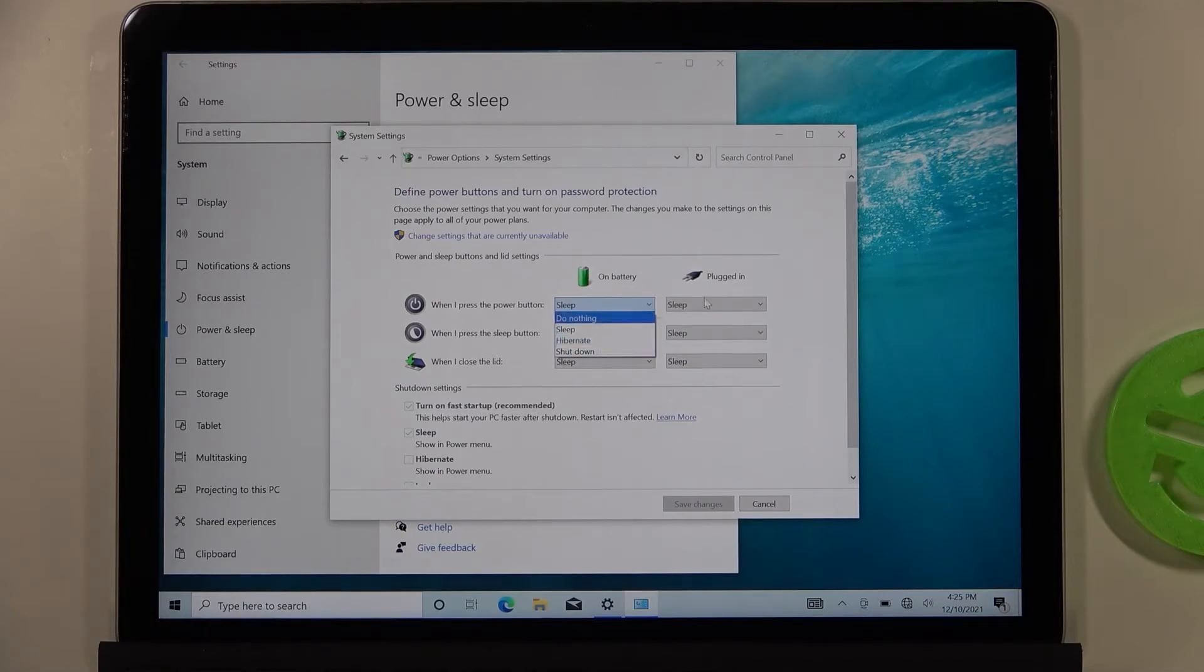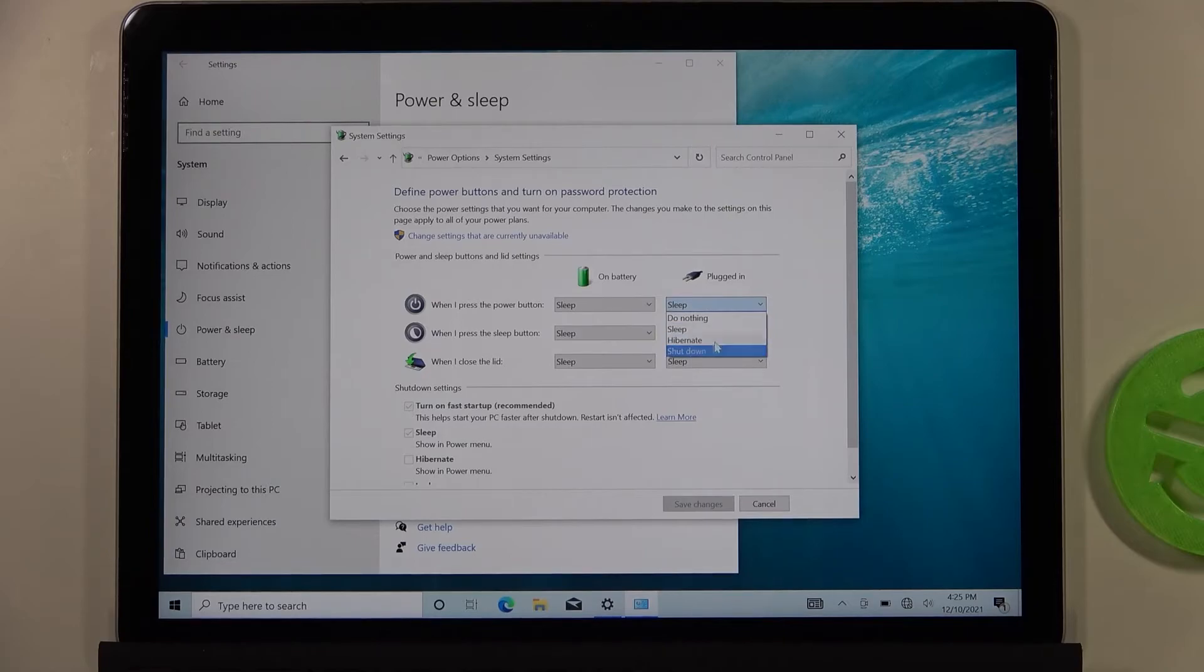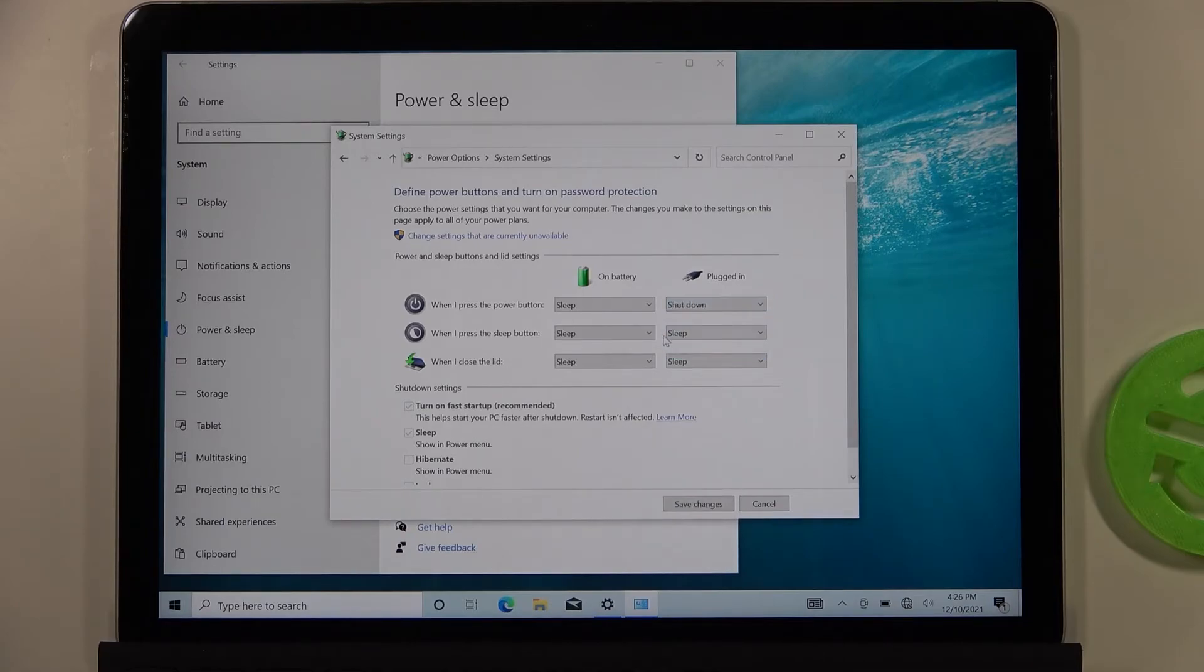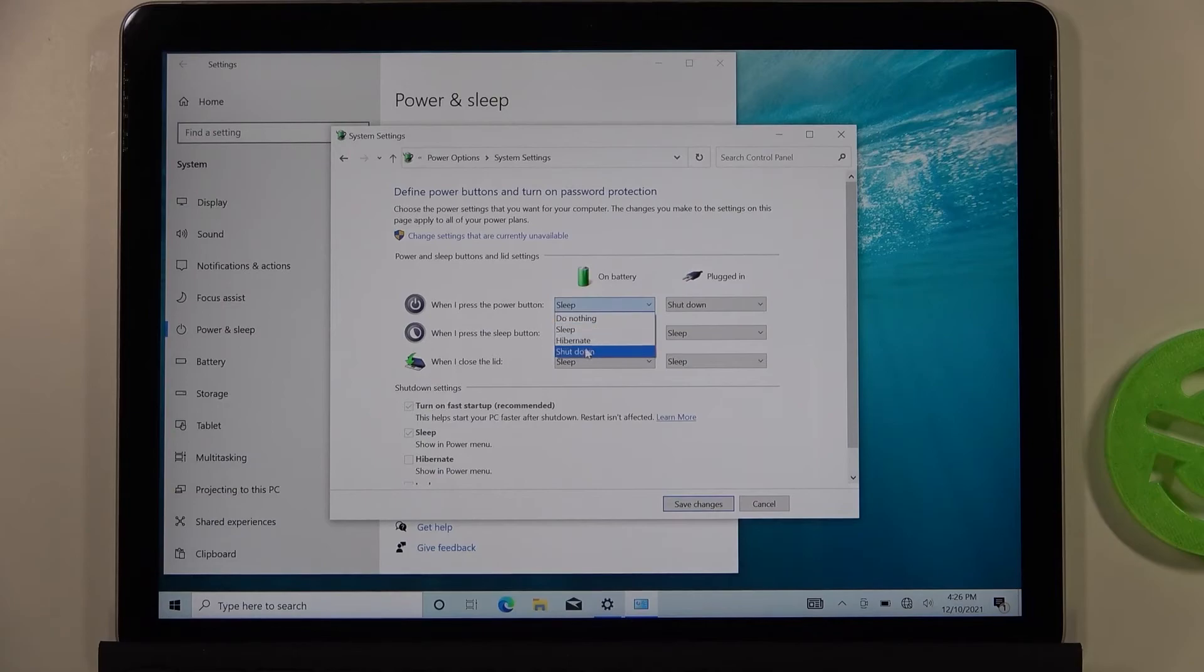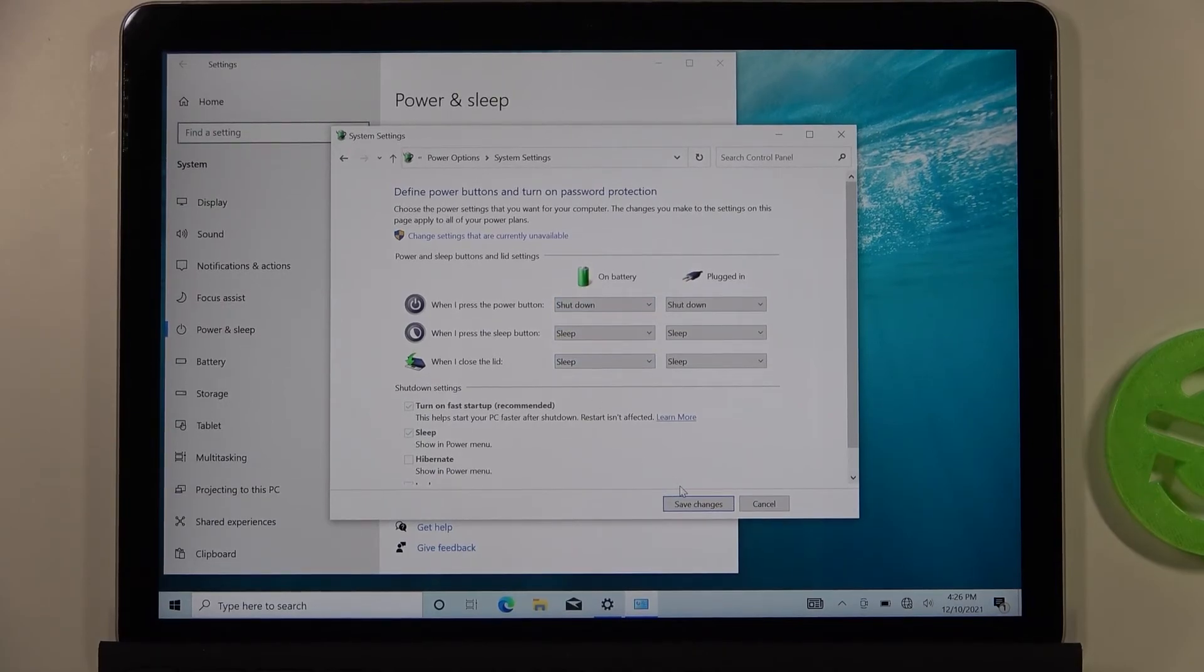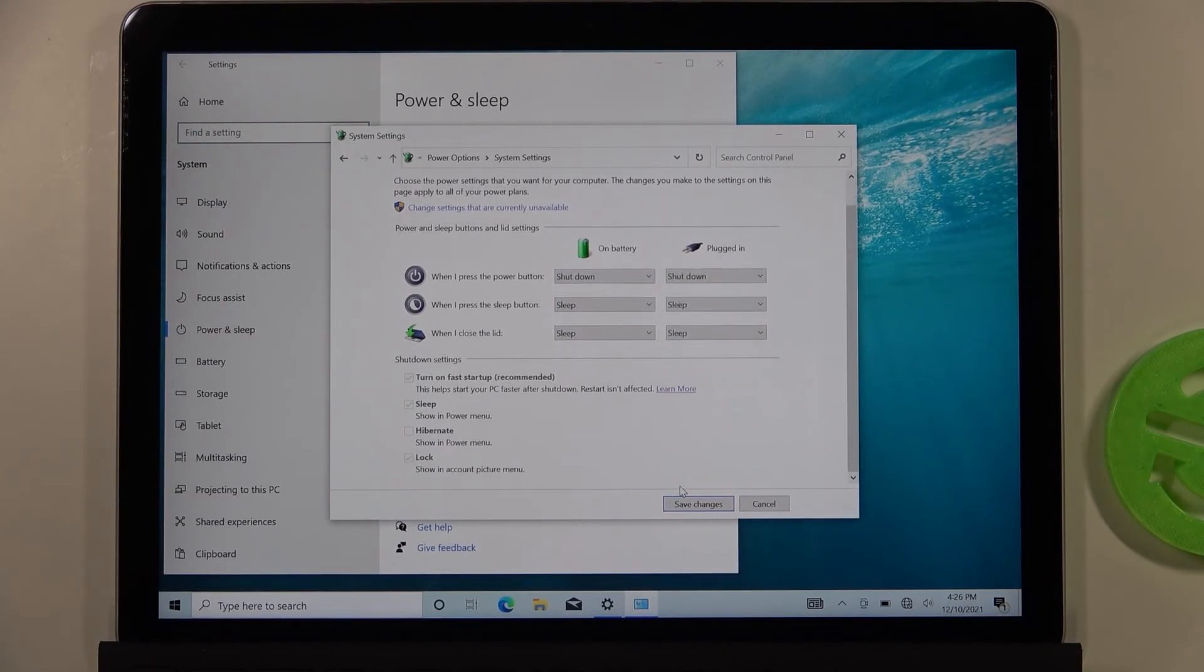And you can make the same changes for when you're plugged in. So for example I'm going to pick shutdown for both options and then you have to click save changes.